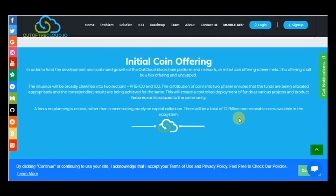Pre-ICO and ICO. The distribution of coins into two phases ensures that the funds are being allocated appropriately and the corresponding results are being achieved for the same. This will ensure a controlled deployment of funds.